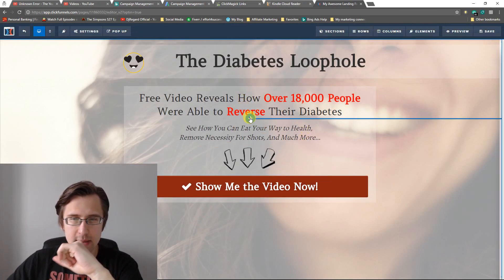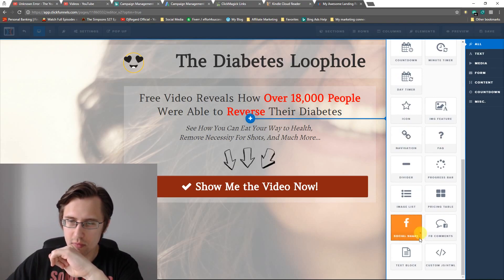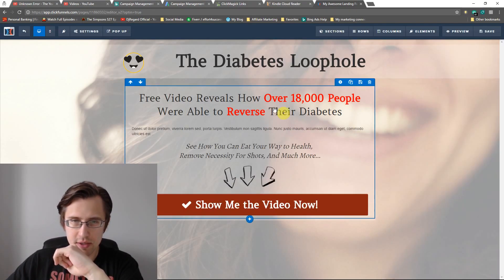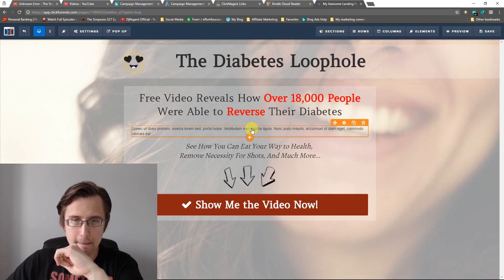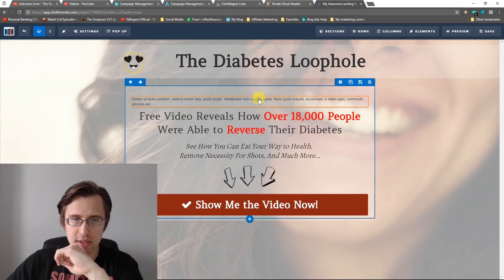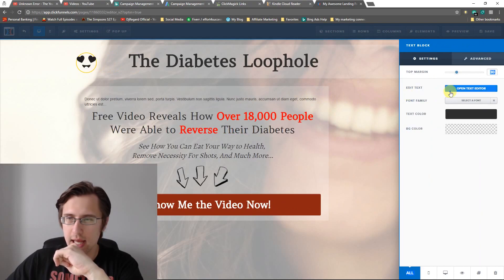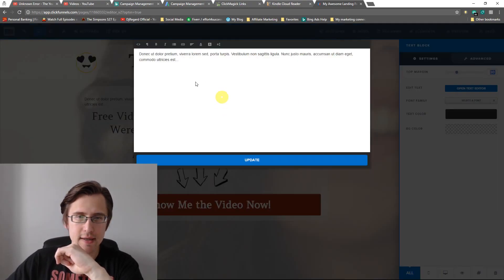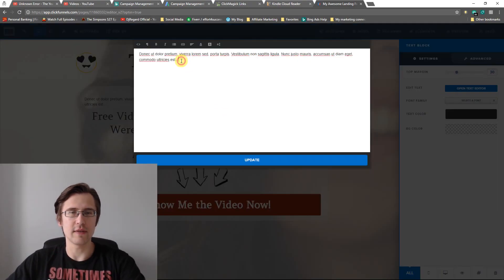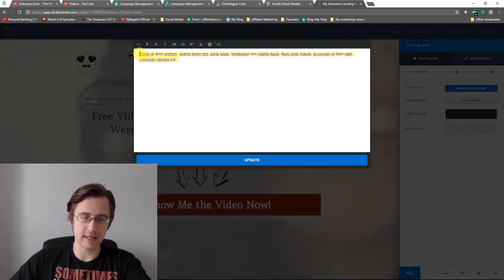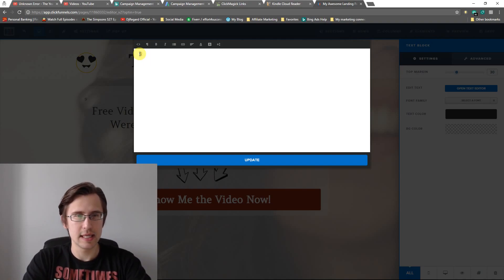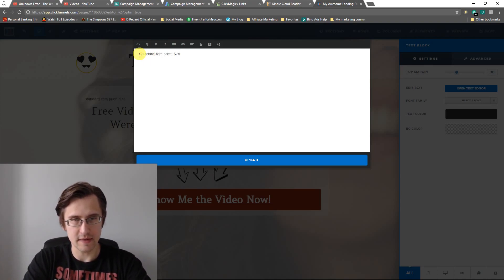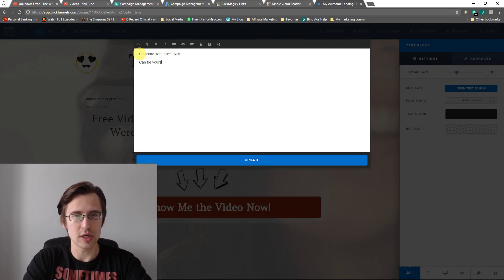So first thing I'm going to do is insert a text block. I'm going to put this here, click open text editor, and here I can write whatever I want. So I'm going to say, for example, a standard item price — I'll say $75. And I'll say can be yours.